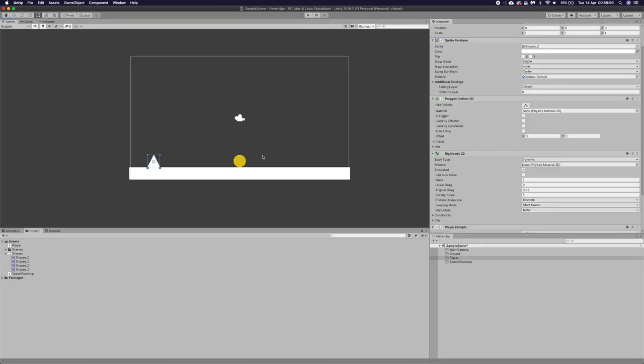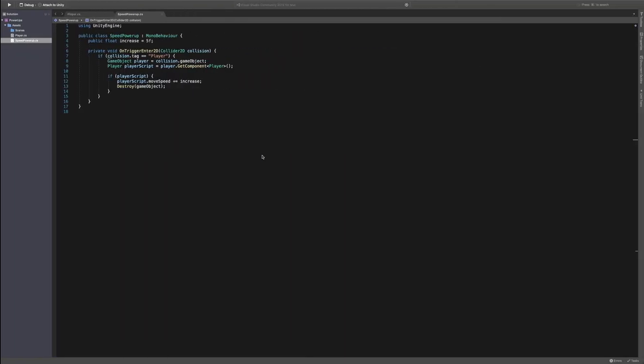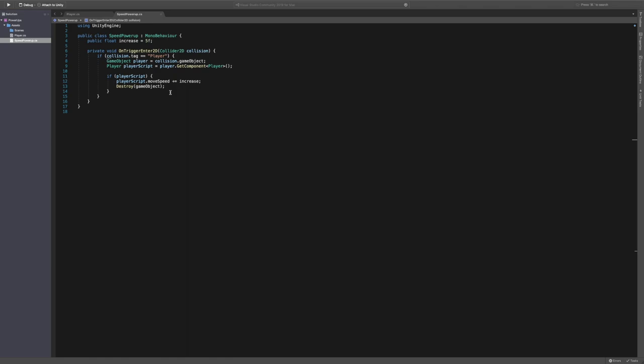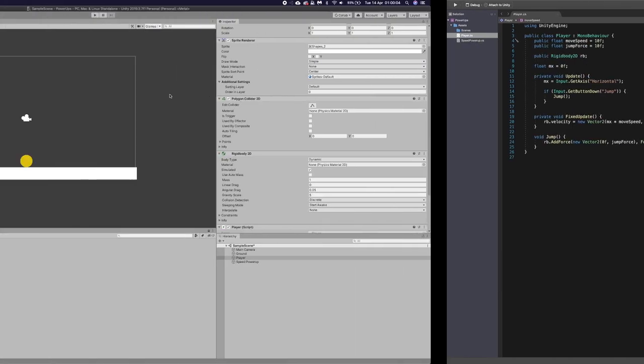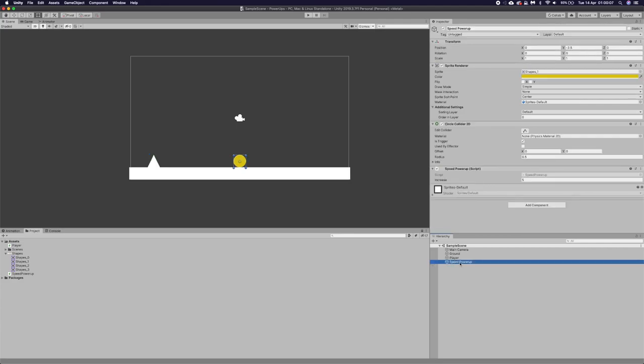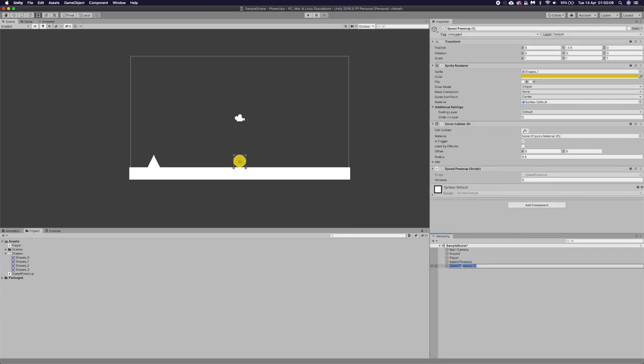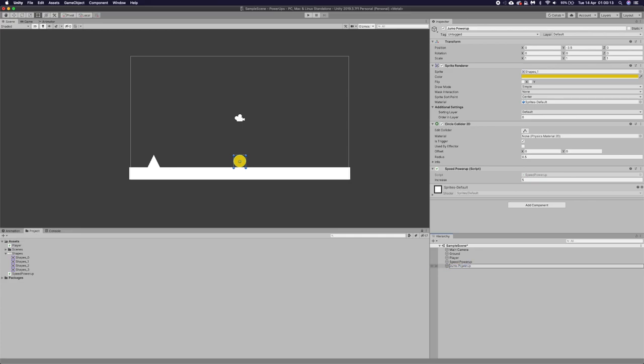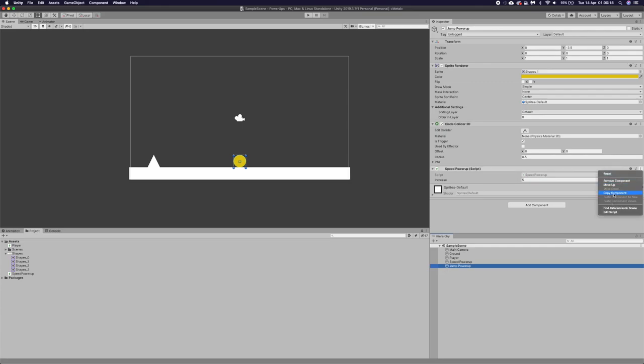Which is very nice. Next thing we want to do is to do a jump one. So something different to get the jump. It's the same thing. So I'm going to duplicate this speed one. And I'm just going to rename it to jump power up. And we're just going to remove the speed power-up.